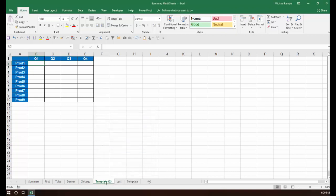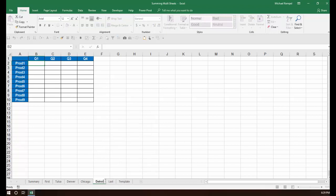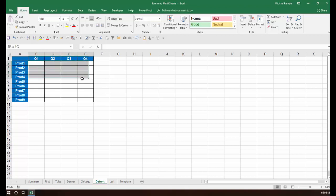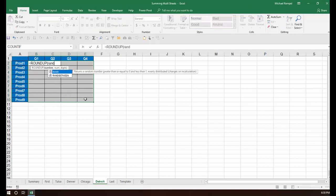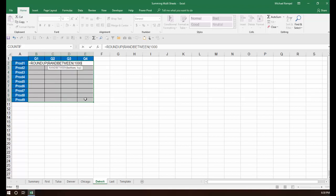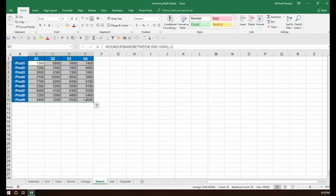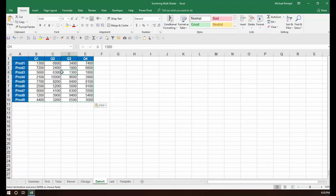And I'm going to call this Detroit, and I'm going to go ahead and put my formula, I'm just going to create some random numbers, I'm going to put equals roundup, and I'm going to put ran between, between the thousand and ten thousand, and comma minus two for the rounding, I'll do control enter, and I'll just convert those to values instead of formulas.